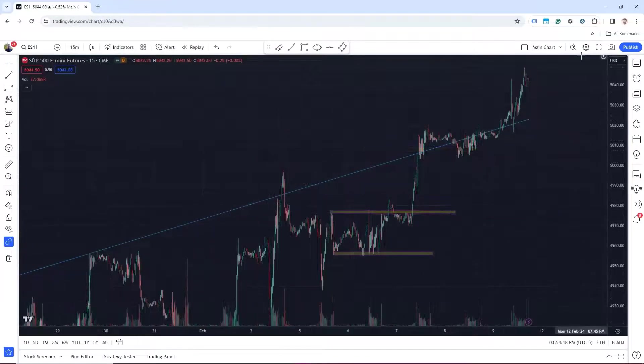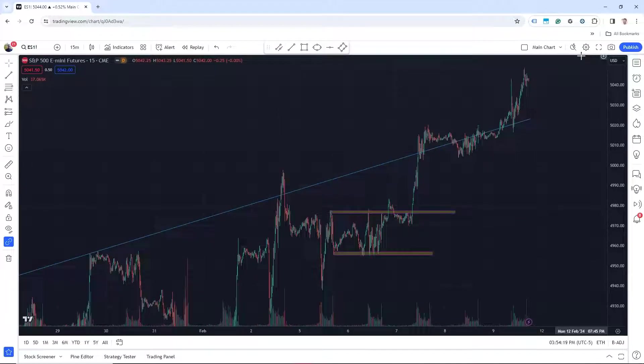TradingView offers an intuitive interface combined with powerful backtesting tools. Its free tier is enticing, but the paid plans offer comprehensive and valuable features to serious traders.